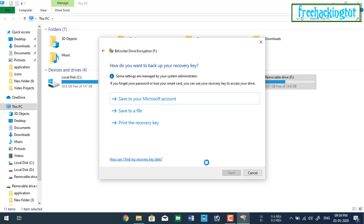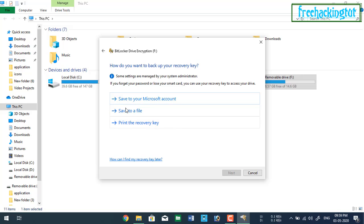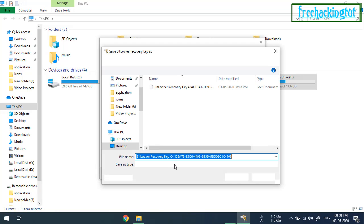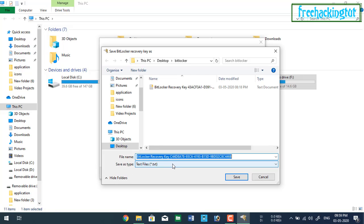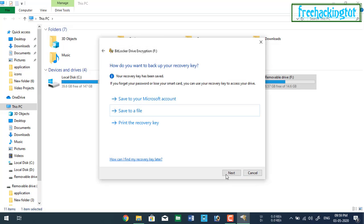Now you can select any one of these options. Let's save to a file, select this option. And click next.